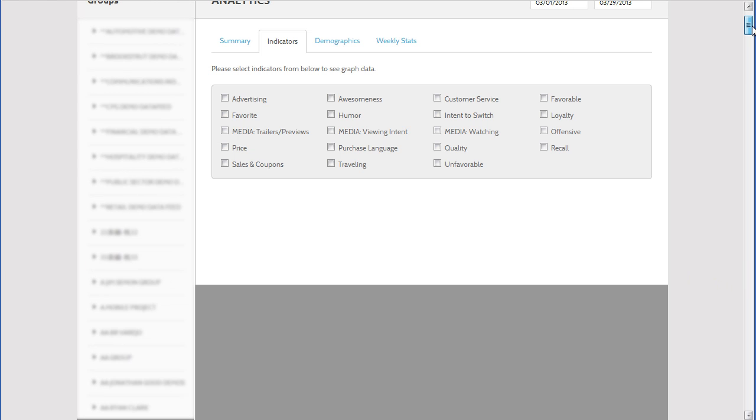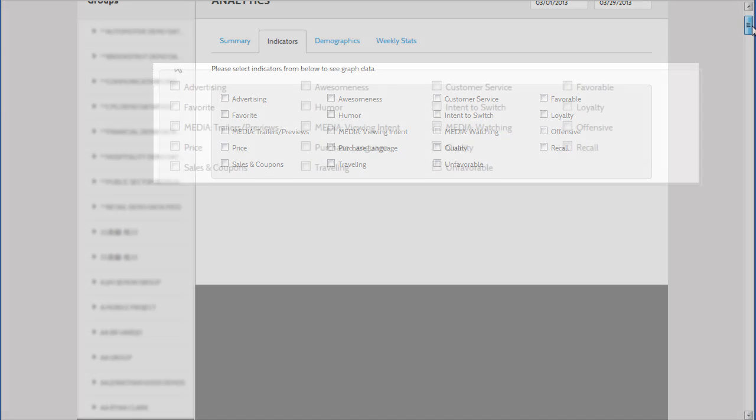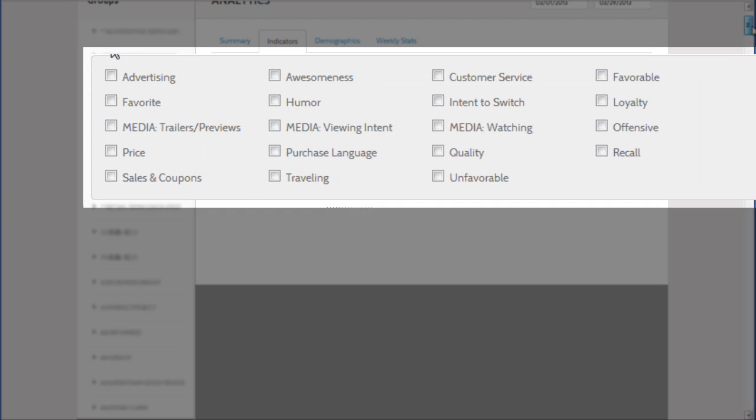Here you see a list of indicators. These are pre-configured semantic filters that give visibility to conversations that fall within a specific context, such as consumer interest and intent.